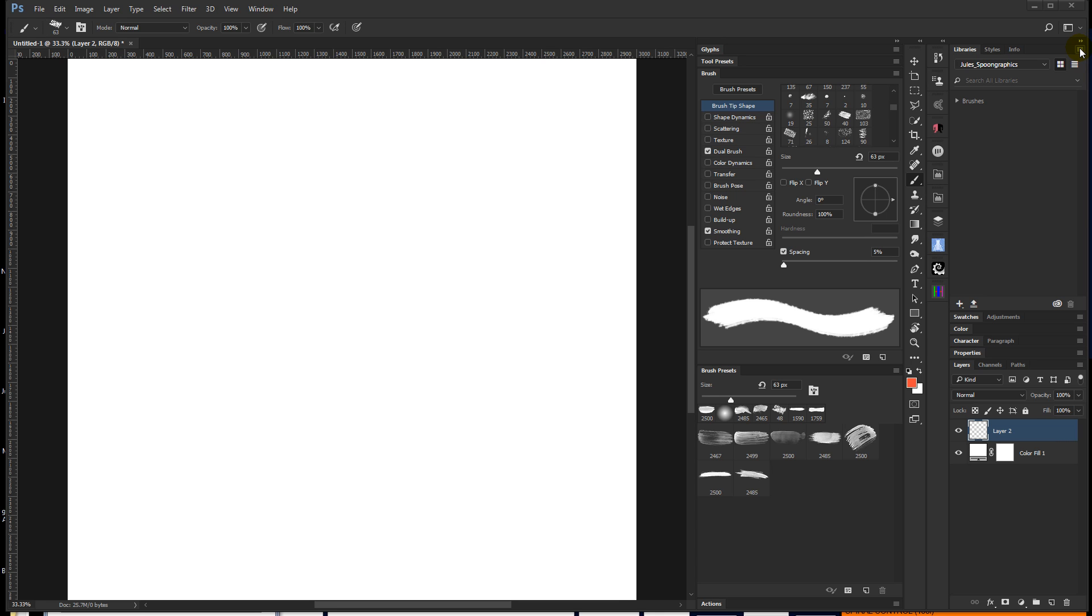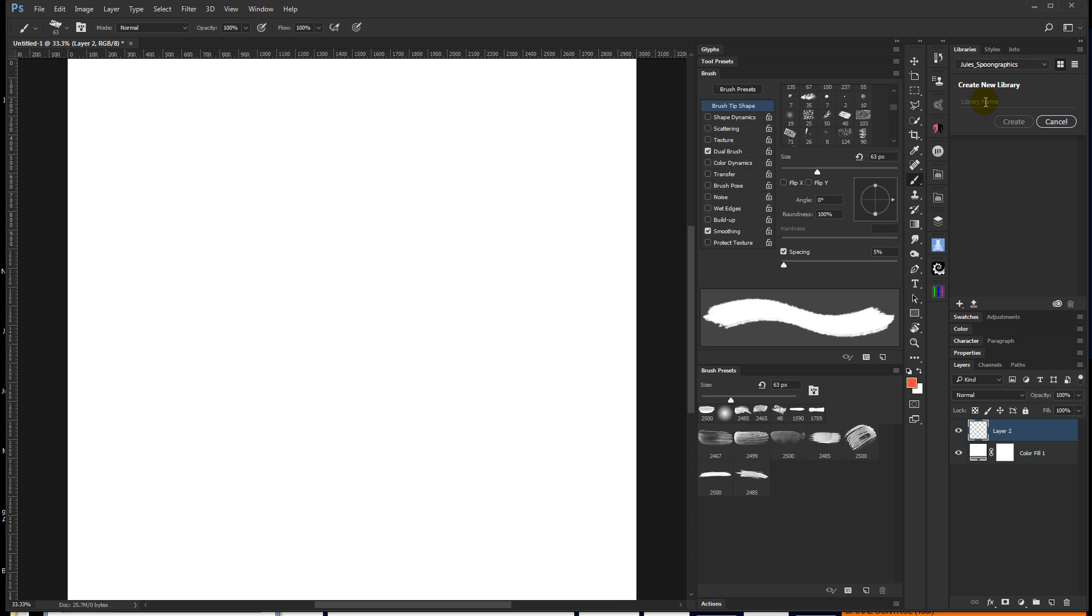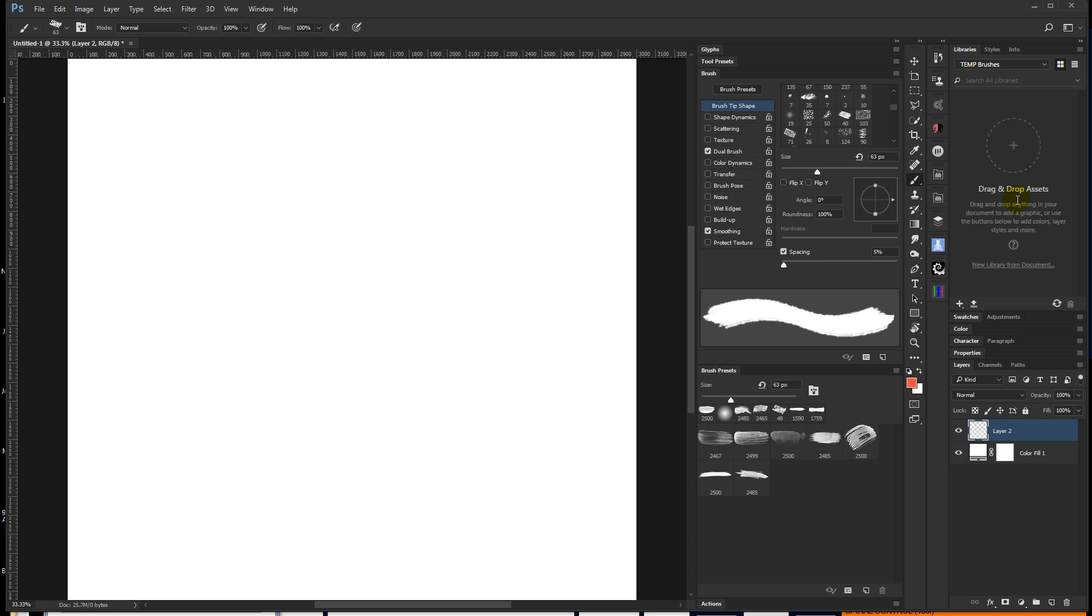Just come up top to the Libraries panel, choose Create New Library. I'm just going to call this Temp Brushes because I'm going to delete it in 20 seconds, but whatever. And hit Create.